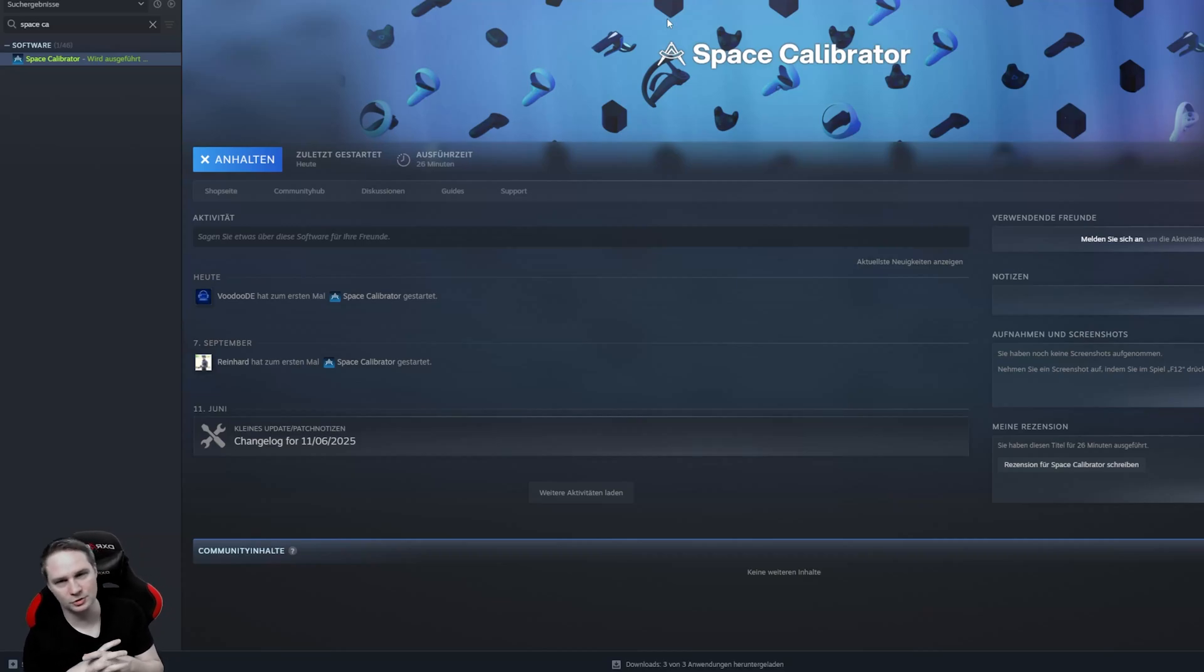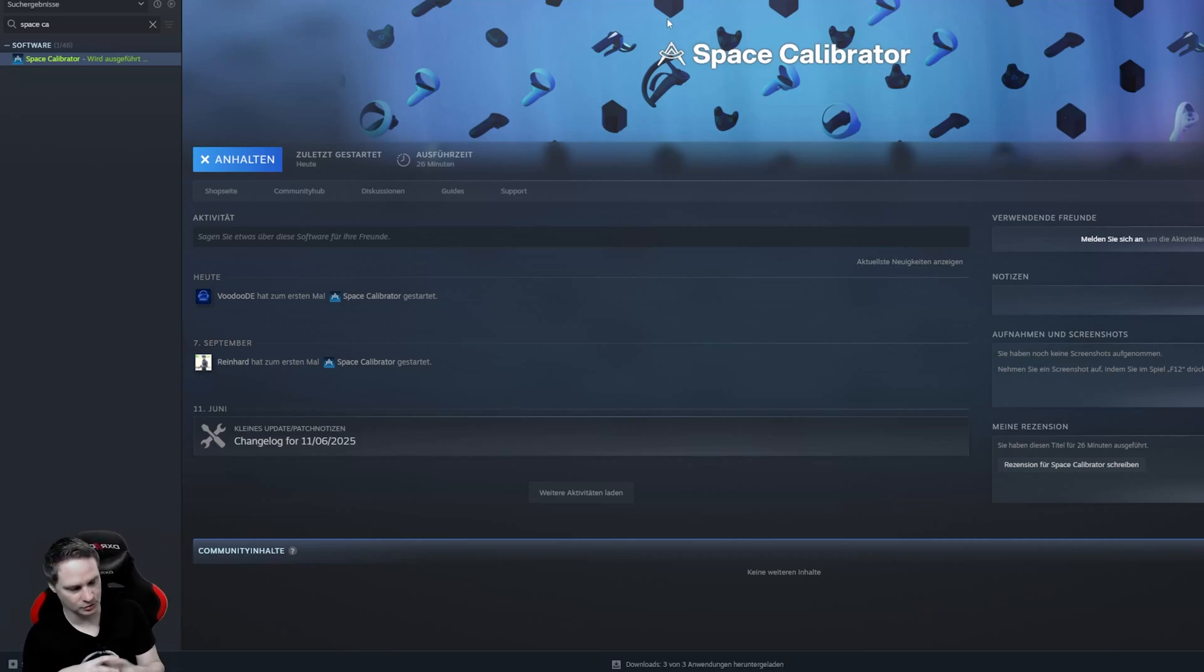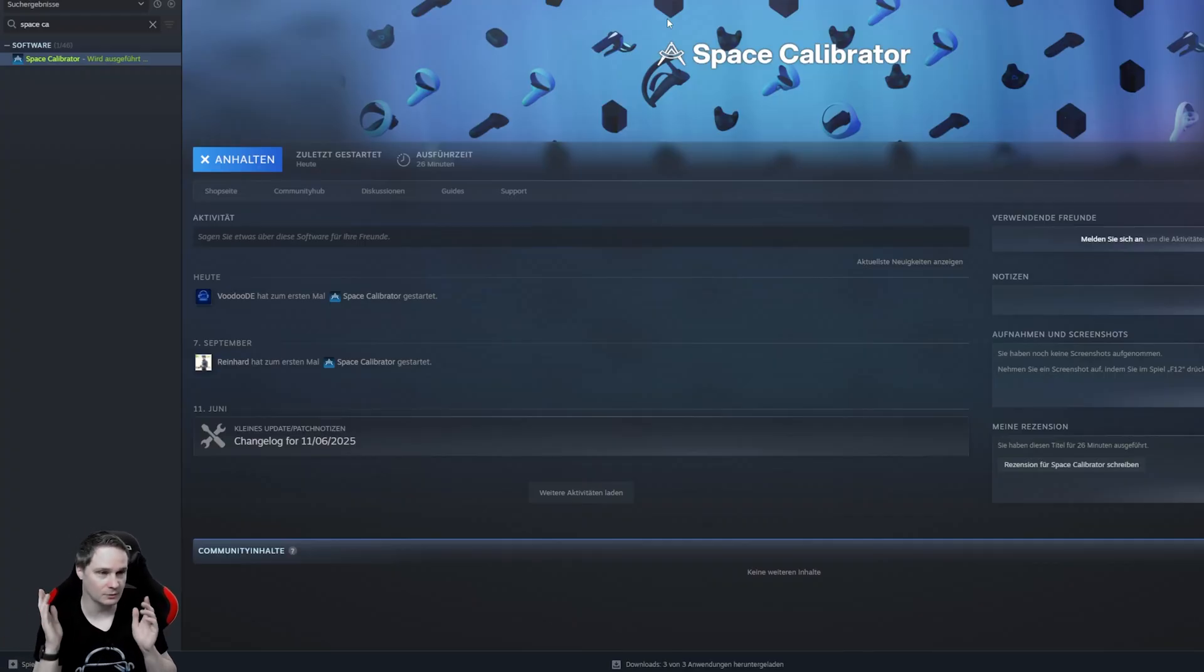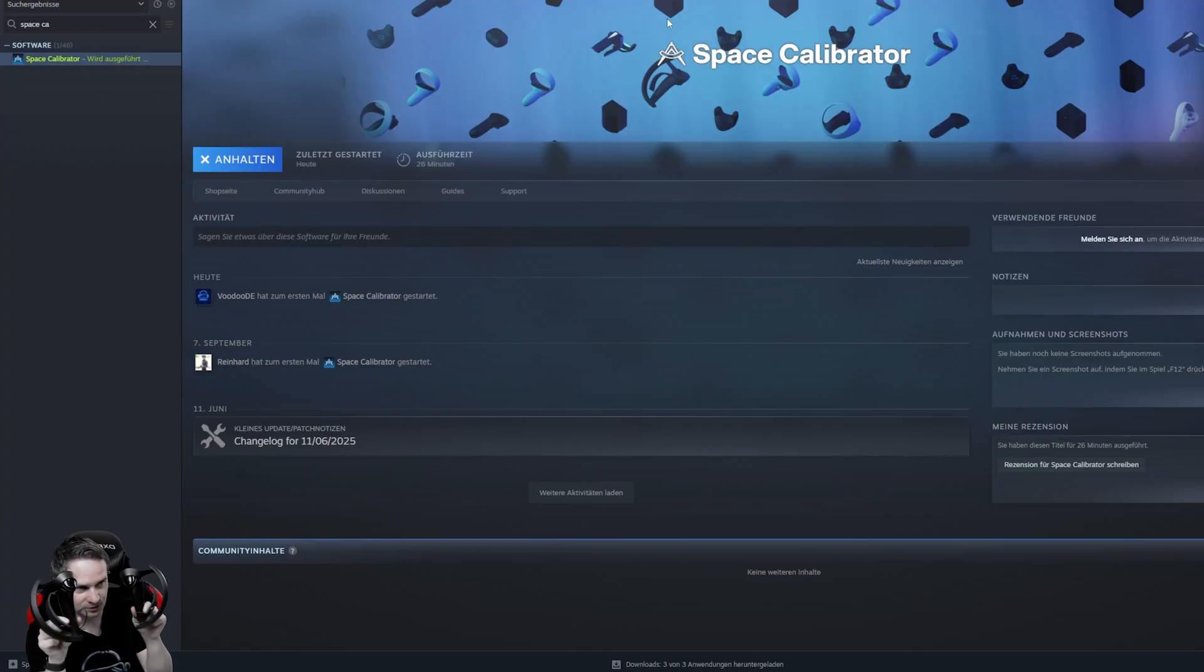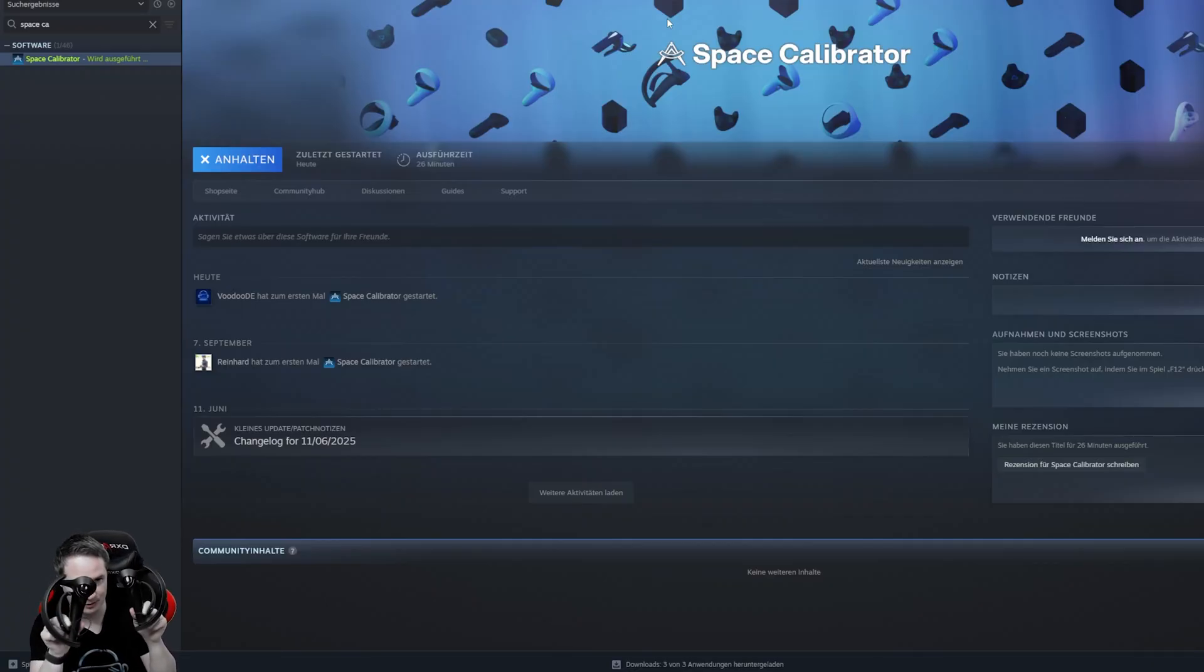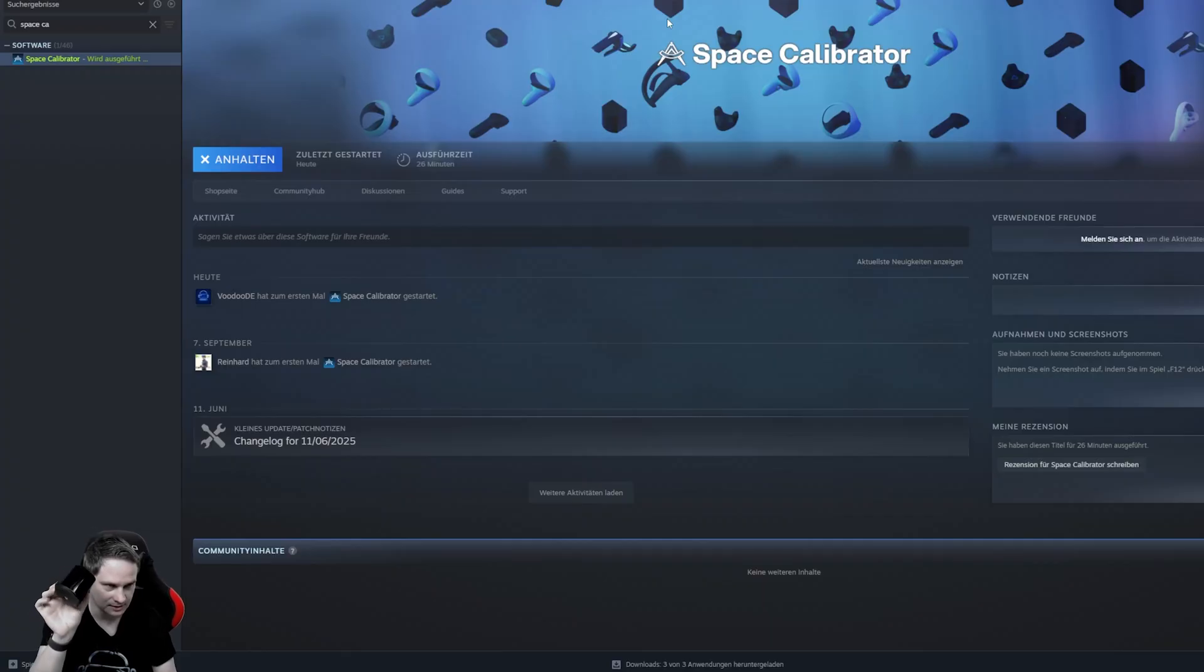Okay guys, before I show you the gameplay, I want to show you what you have to do and how to calibrate that and what you need. So first, of course, you need the Index Controllers, right? That's very important, otherwise it doesn't work. And two of the Base Stations.